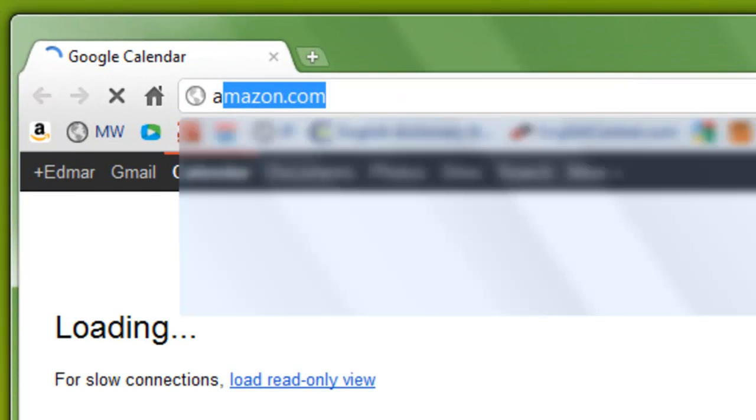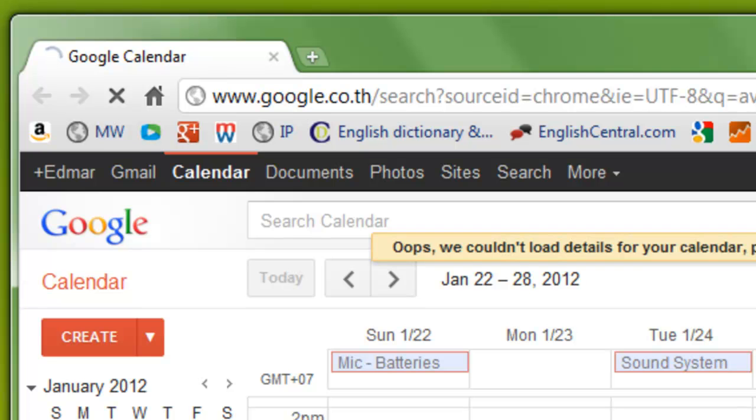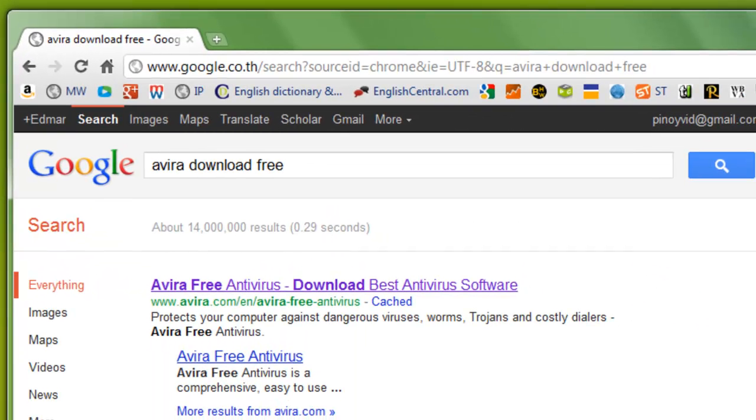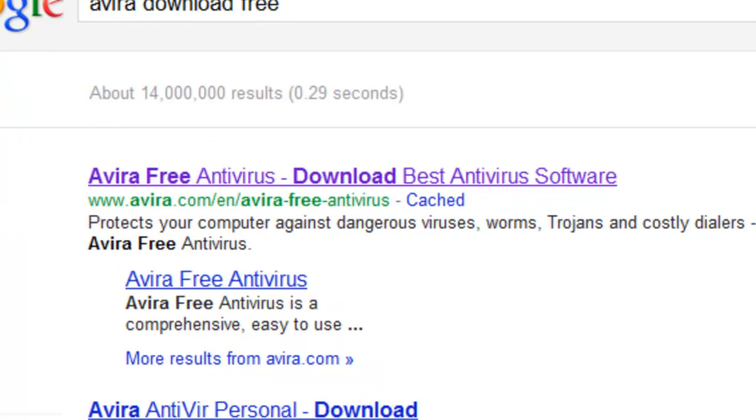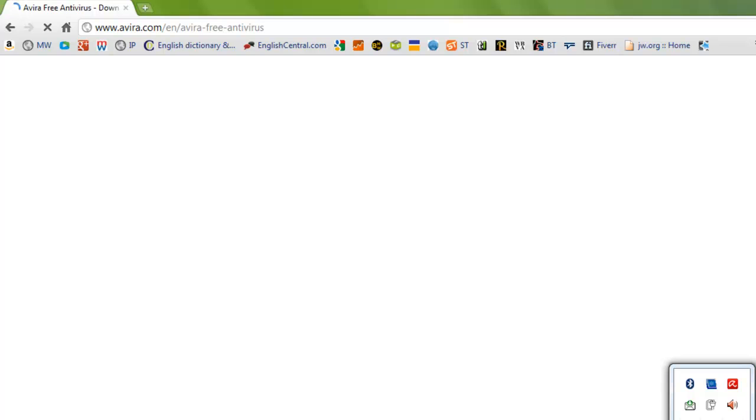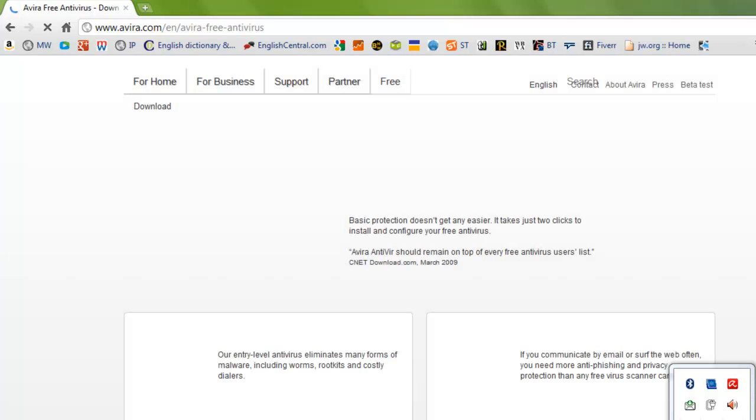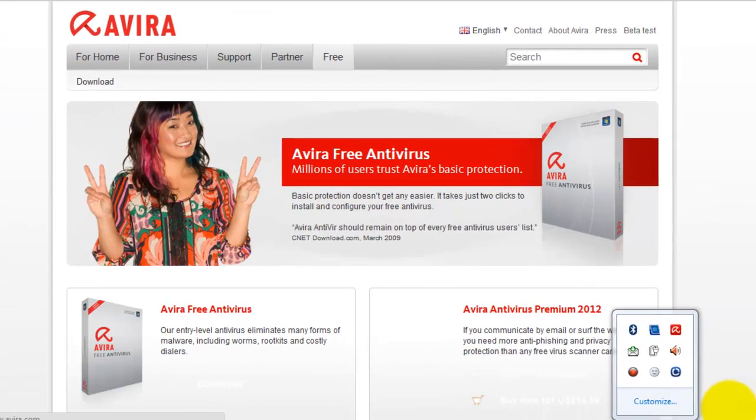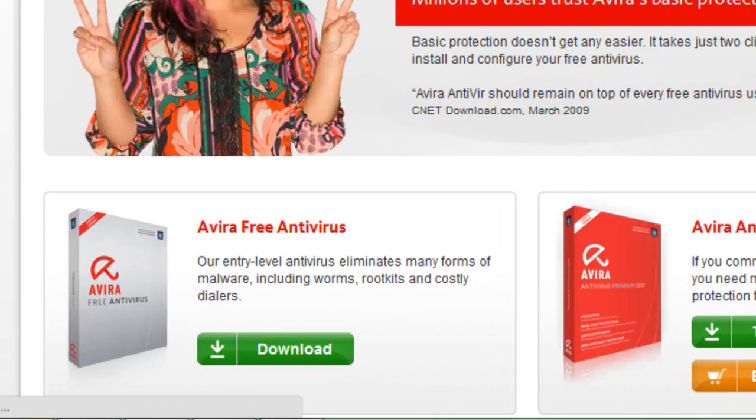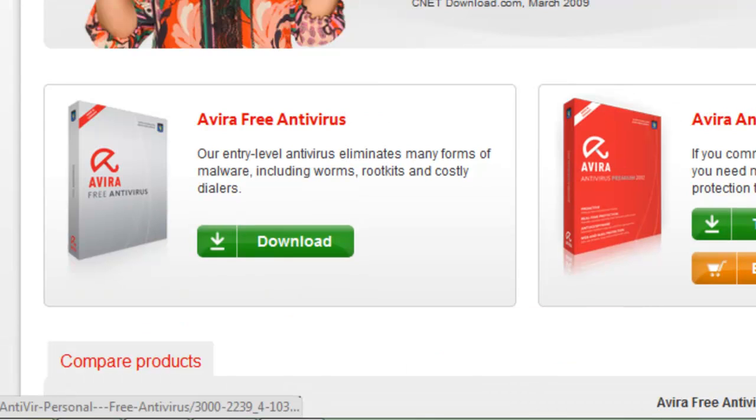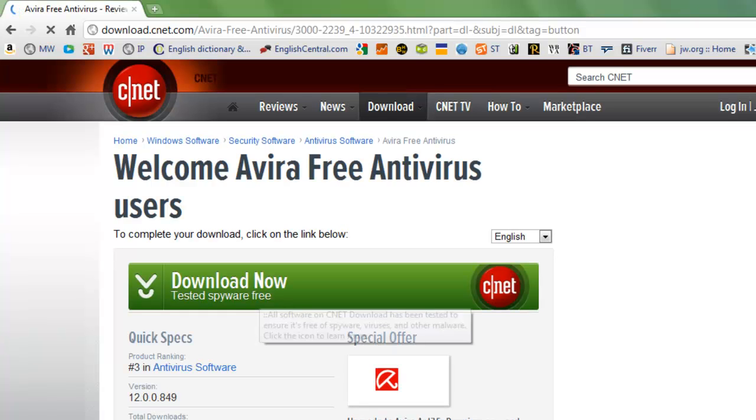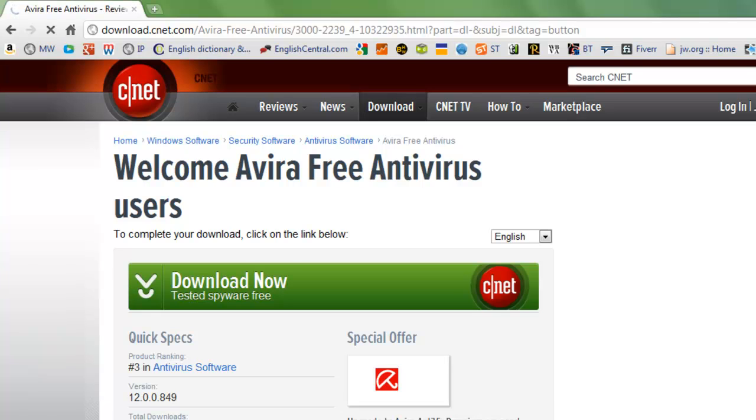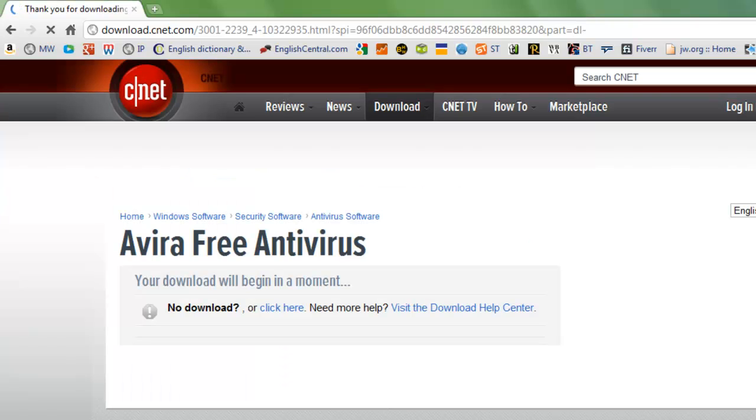What I did was search in Google about Avira free antivirus and then click on the first result and it will go to Avira homepage where you can download the latest installer. Click on download under Avira free antivirus or if you have a paid subscription then you can download that. I will go to CNET. You can download it there.